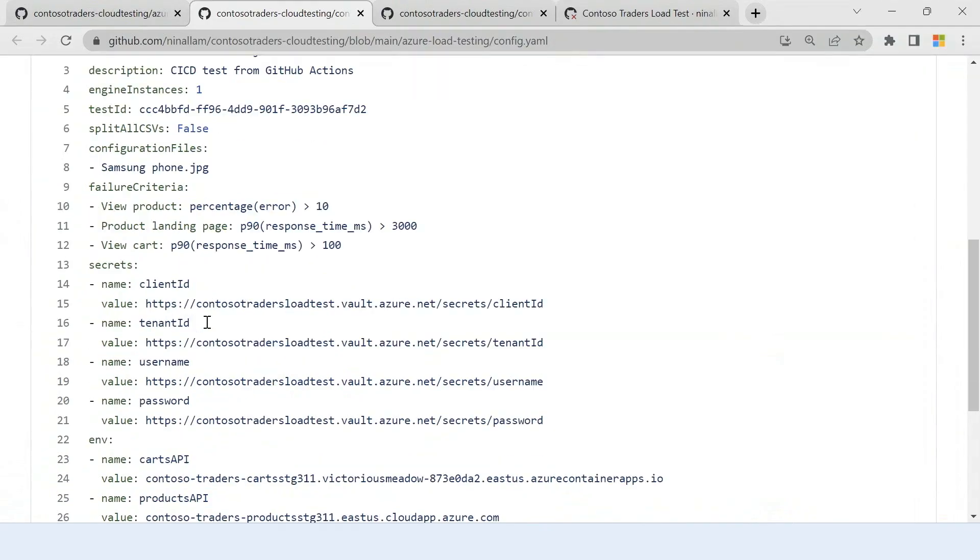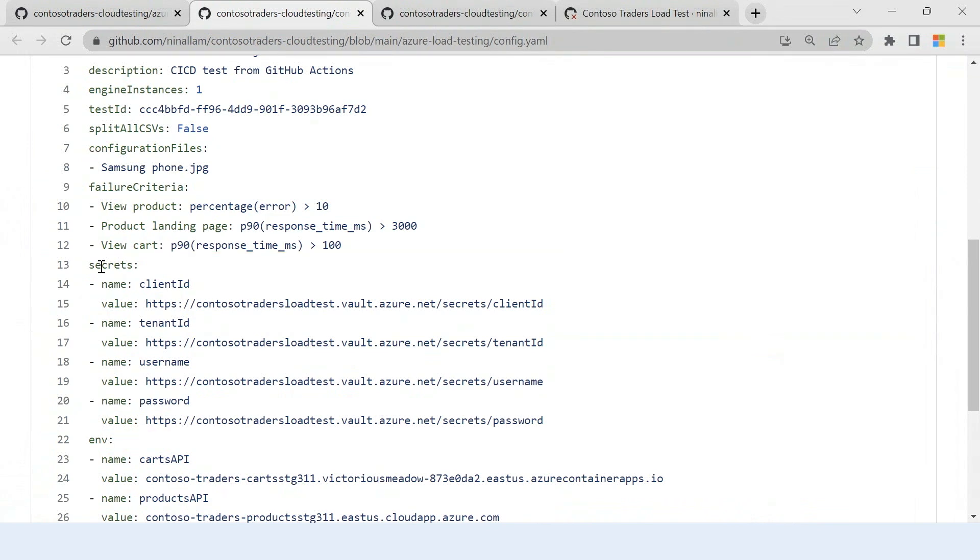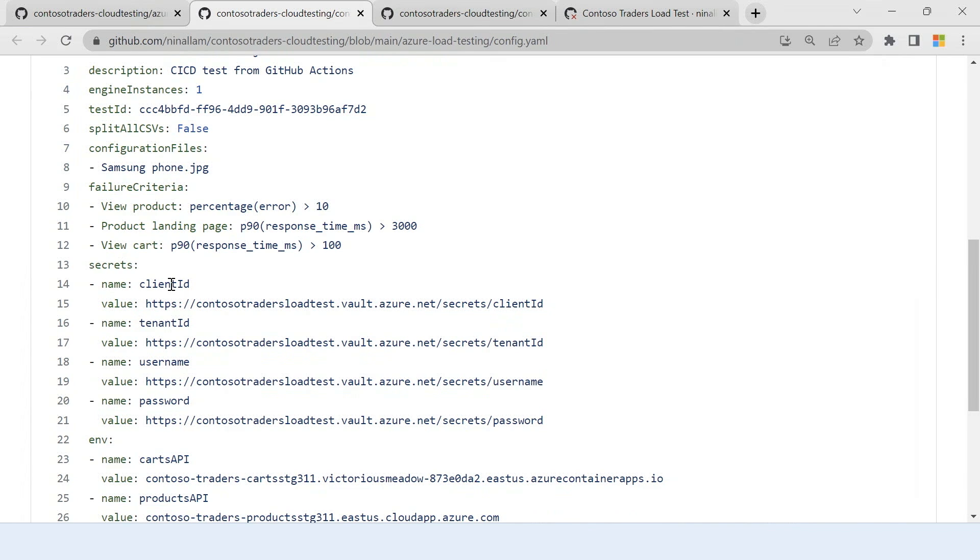Remember, we had some secret values that we needed for the authentication. So it's not good to check in your secret values directly into your GitHub repository. And that's why you can just store them in a key vault and provide the secret identifier here. So as you can see, I have a client ID, tenant ID, the username and password that I need for logging in into my AAD credentials. And I can just provide the secrets from the key vault here.